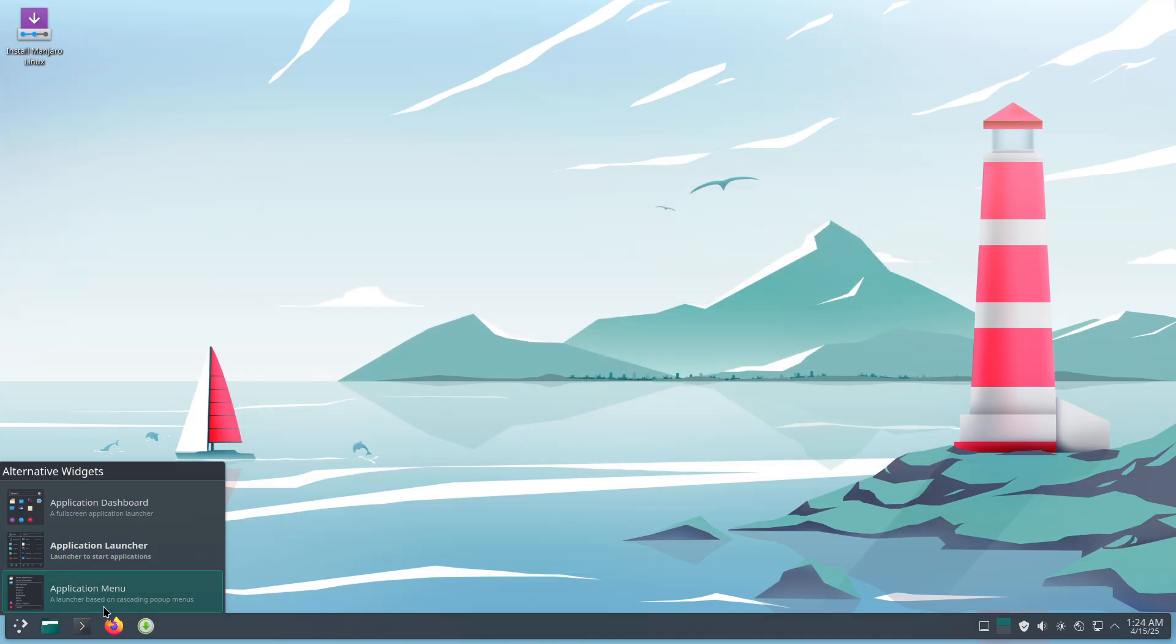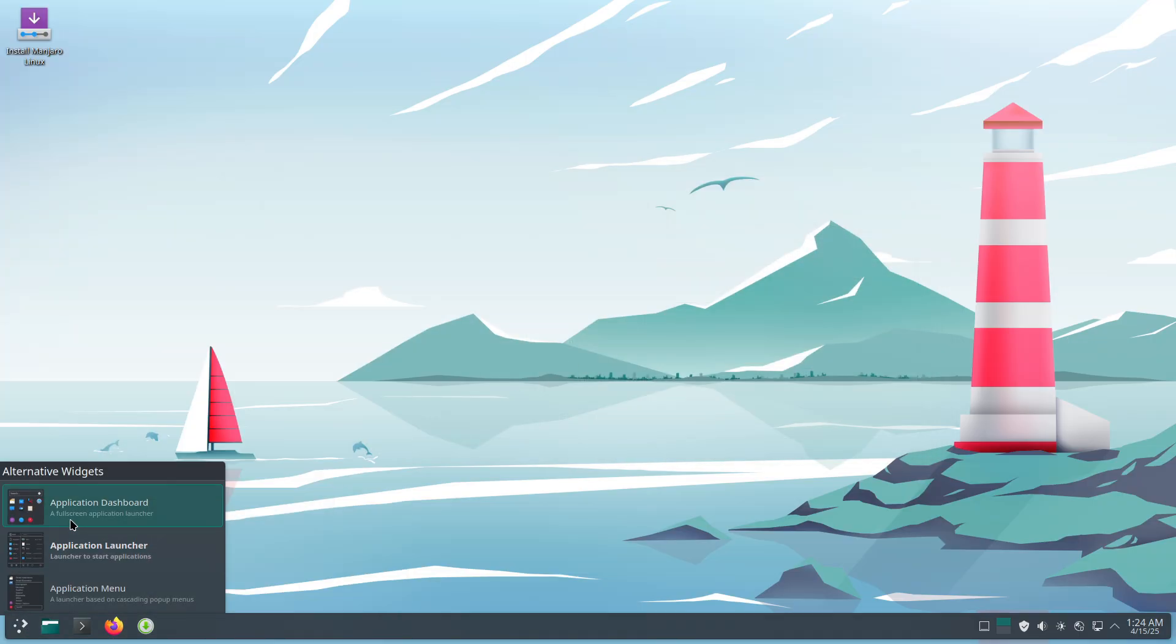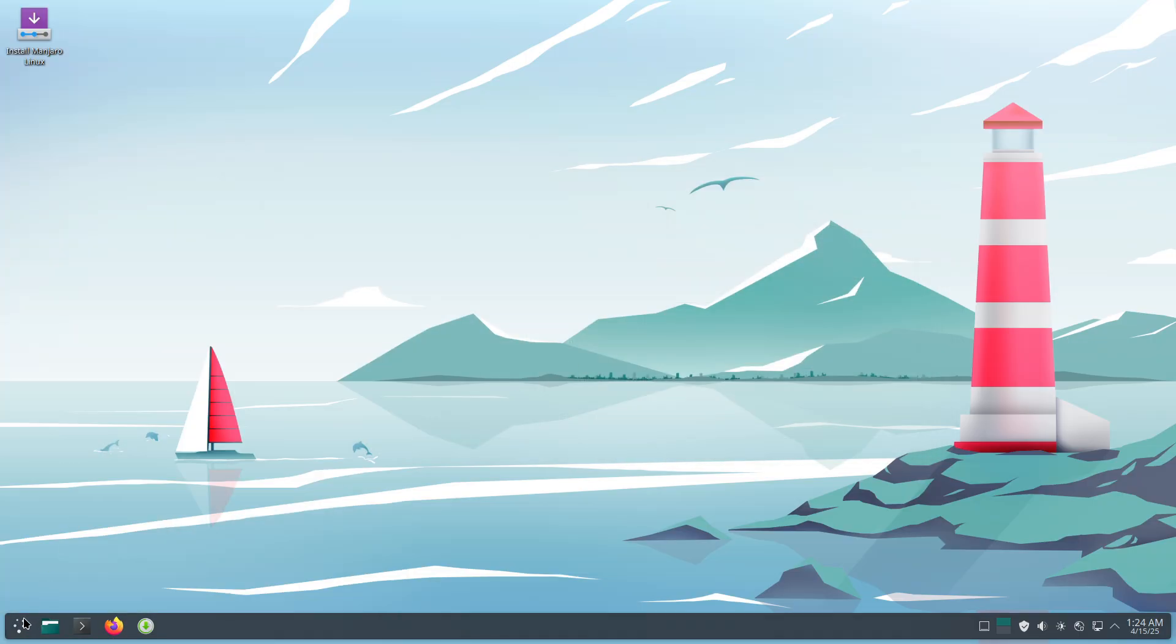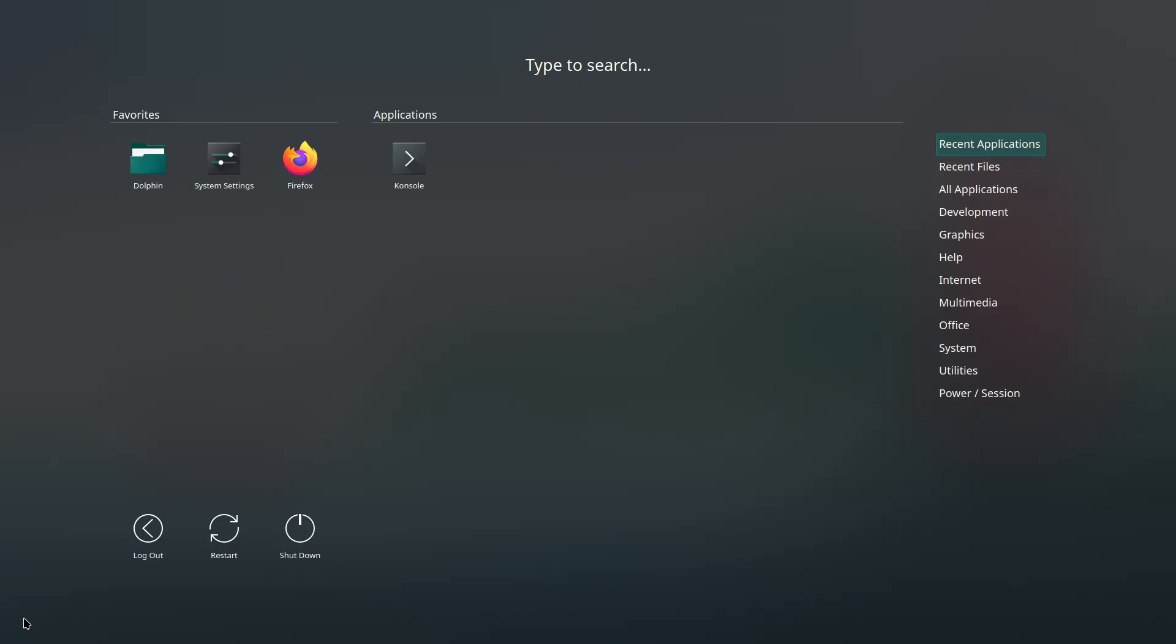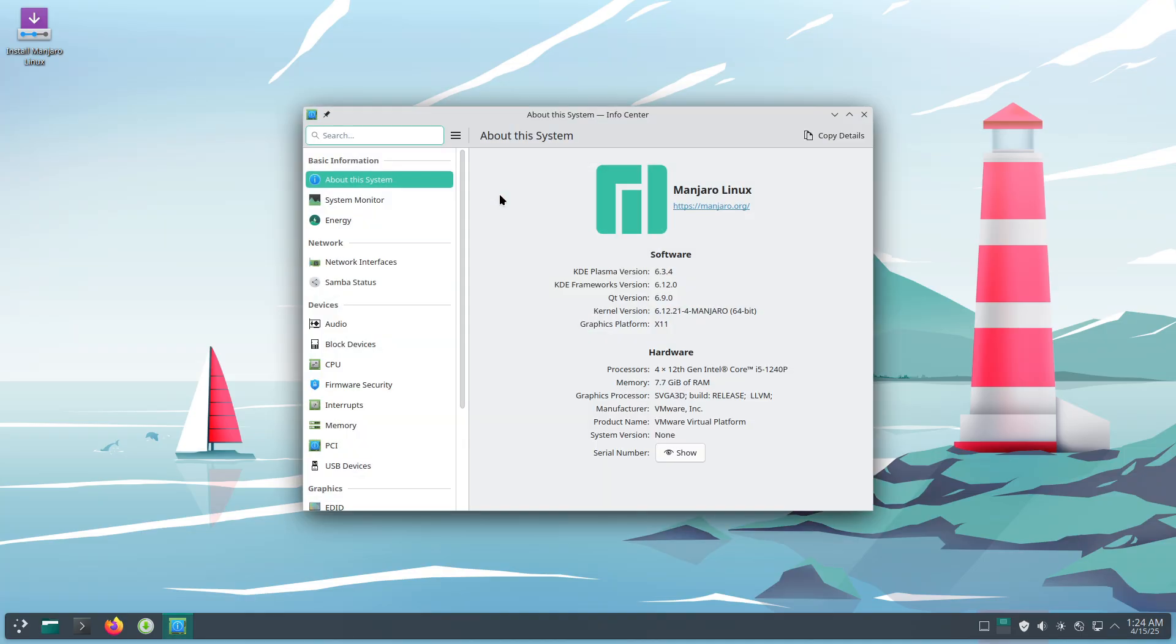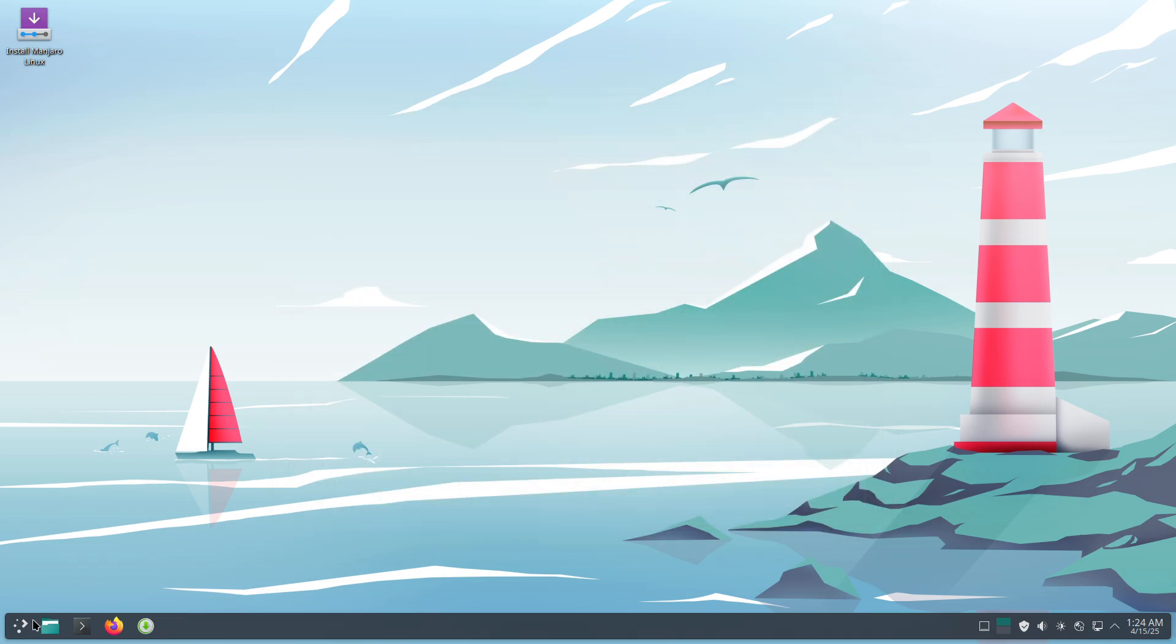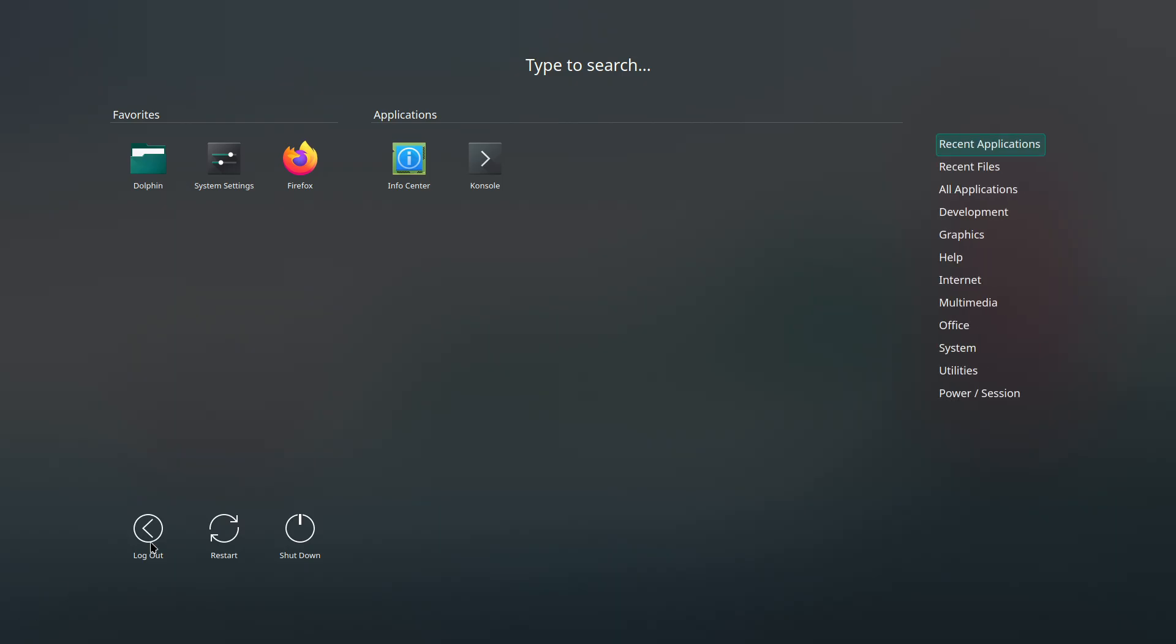simplicity. Its updated kernel, refined user interface, and updated software ecosystem ensure that users from hobbyists to professionals have a powerful, secure, and enjoyable computing experience. If you are looking for a robust and versatile Linux distribution, Manjaro Linux 25